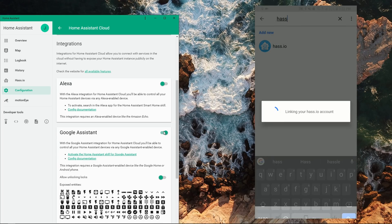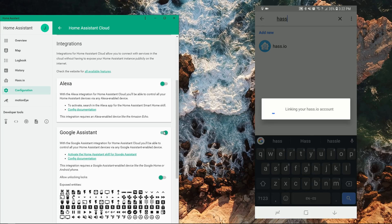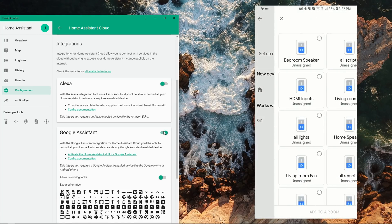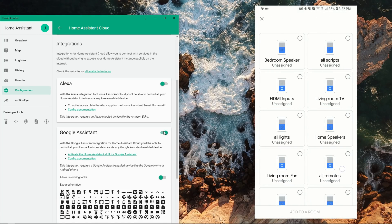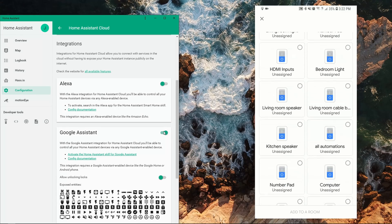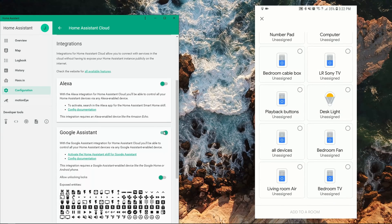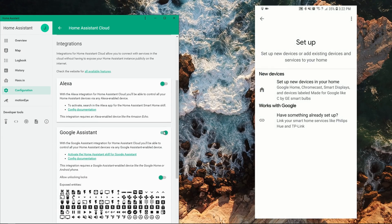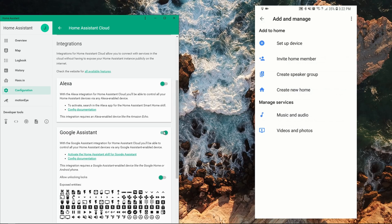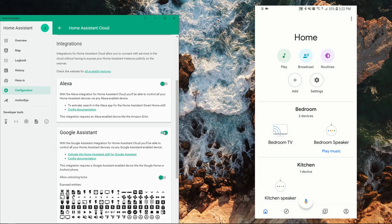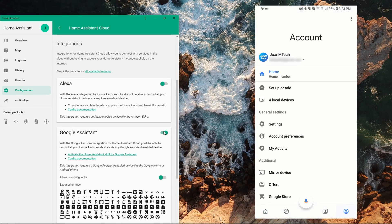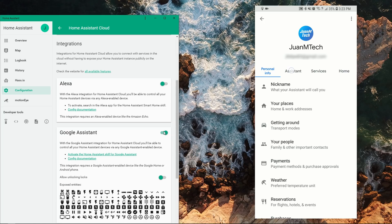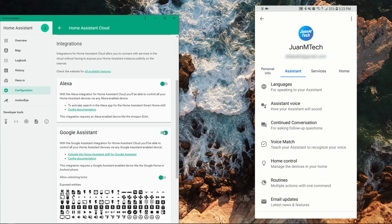After Hass.io is linked, another page comes up with some of the entities that you have in Home Assistant. To see a list of all your entities and assign them to specific rooms, go back to the main Google Home window, go to Account, Settings, Assistant, and then Home Control.